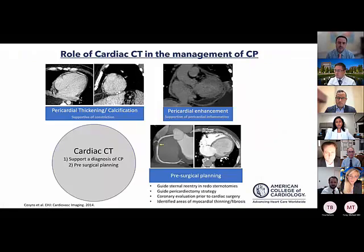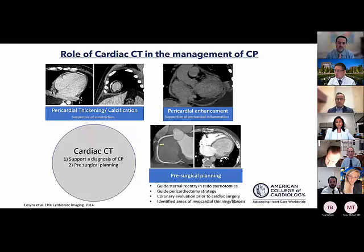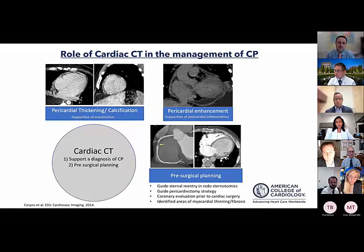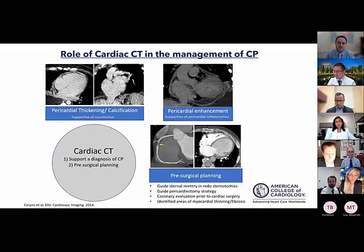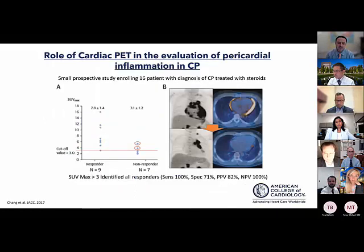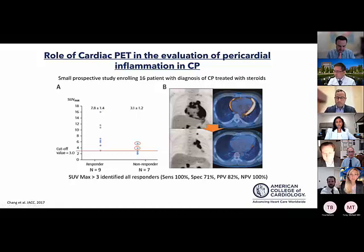Cardiac CT has a more limited role in constriction — it can show enhancement — but its main role is to characterize calcifications and their location in patients being considered for surgery, with the added value of coronary evaluation as pre-surgical assessment. PET for constriction, similar to pericarditis, may allow prediction of response to anti-inflammatory therapies based on SUVmax, but this is very early data requiring further confirmation.